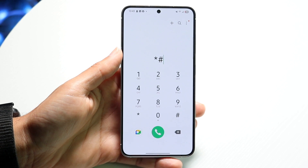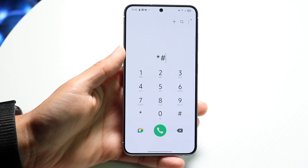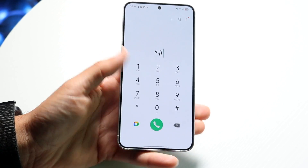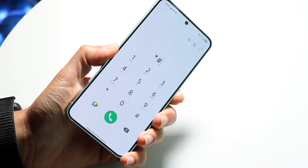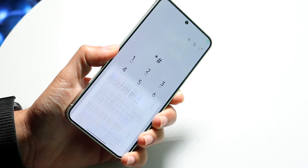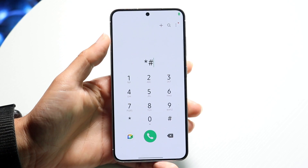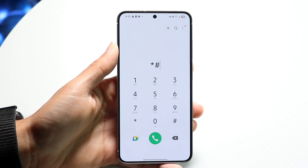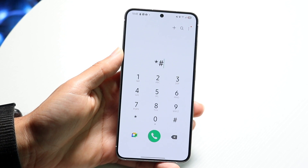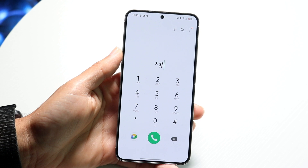If that's not working, the next thing you might want to try is to restart your phone. Grab that power button or side button, go through and power down or restart your phone — that can be another very easy way to fix this problem.